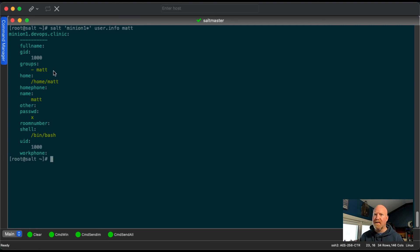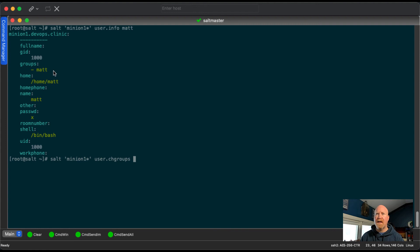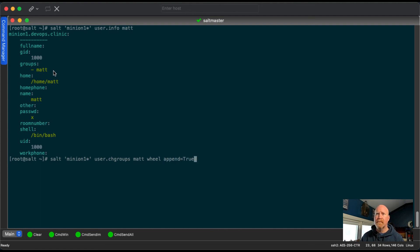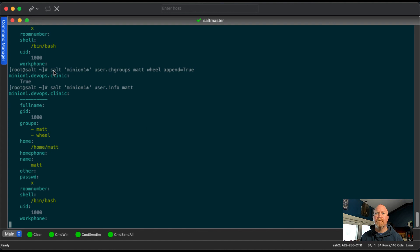One of the commands we can run is the user.chgroups or change groups. And then the one thing you want to do is you put the username, put the group. And if we were to just run this, it would actually just change the group. So take out the matt group, add the wheel group. So if we add append=true. And this is successful. So if we were to do user.info matt, we can see now I'm part of the matt group and part of the wheel group.